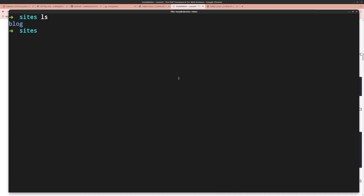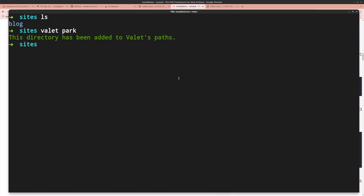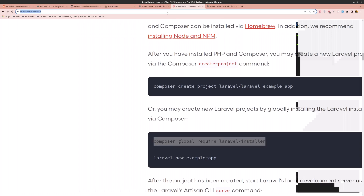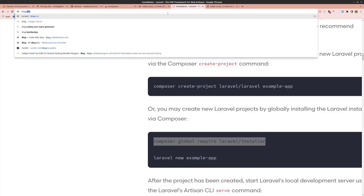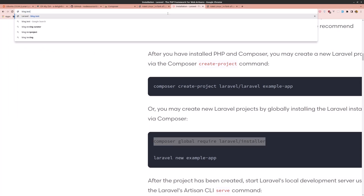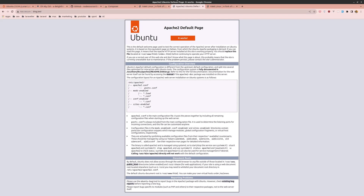Since we're inside the sites directory, run valet park. Now open the browser and go to blog.test — but we see the Apache 2 default page. We need to stop Apache and start Nginx.